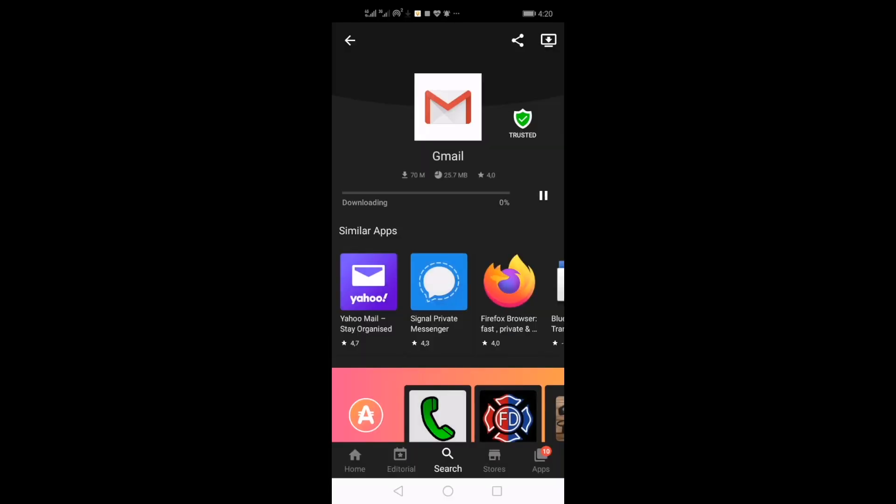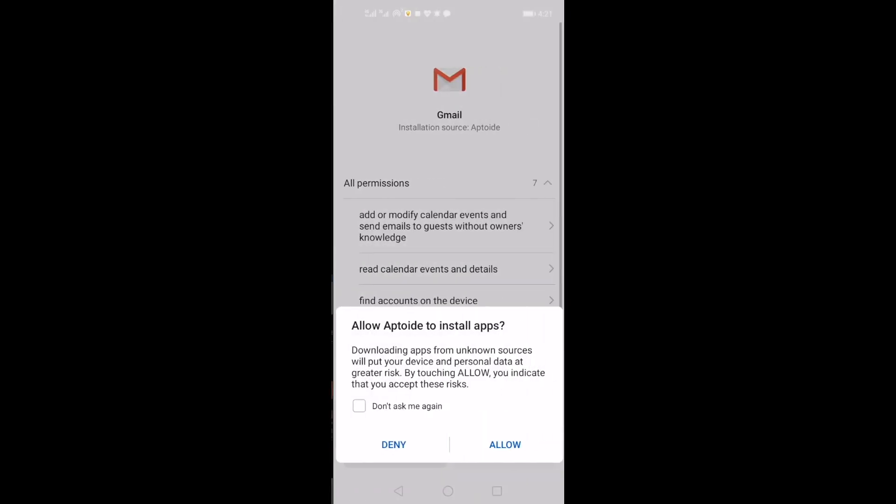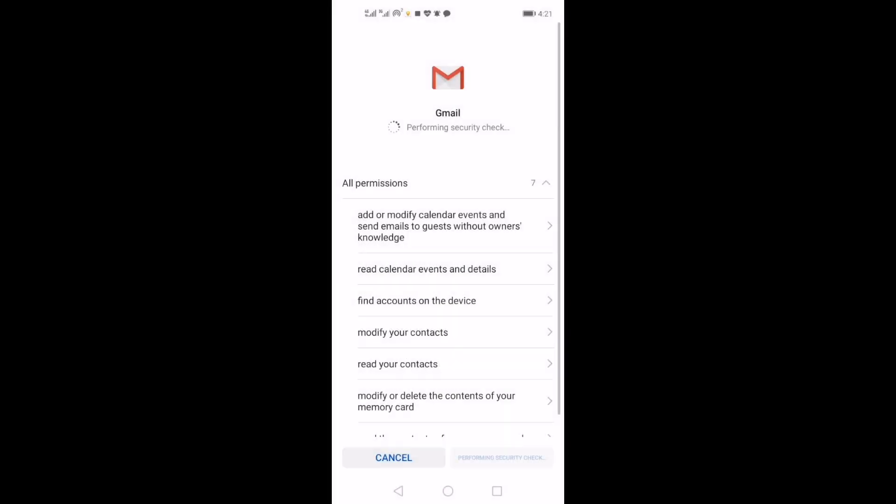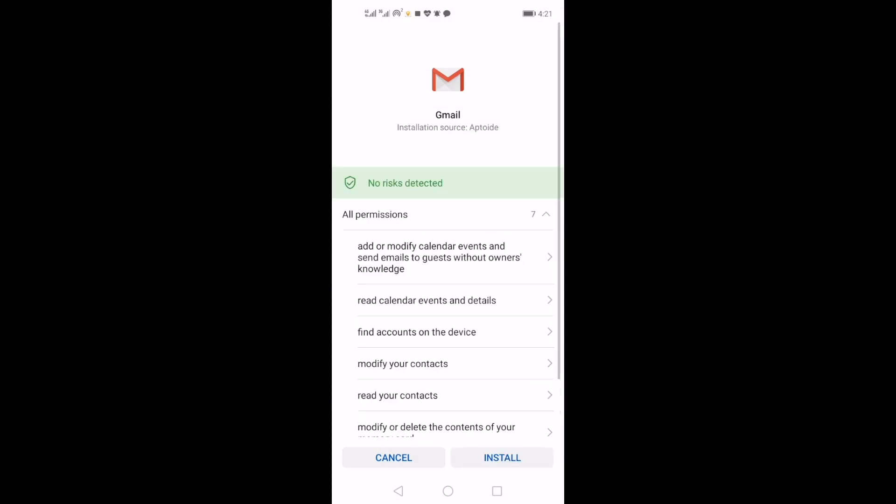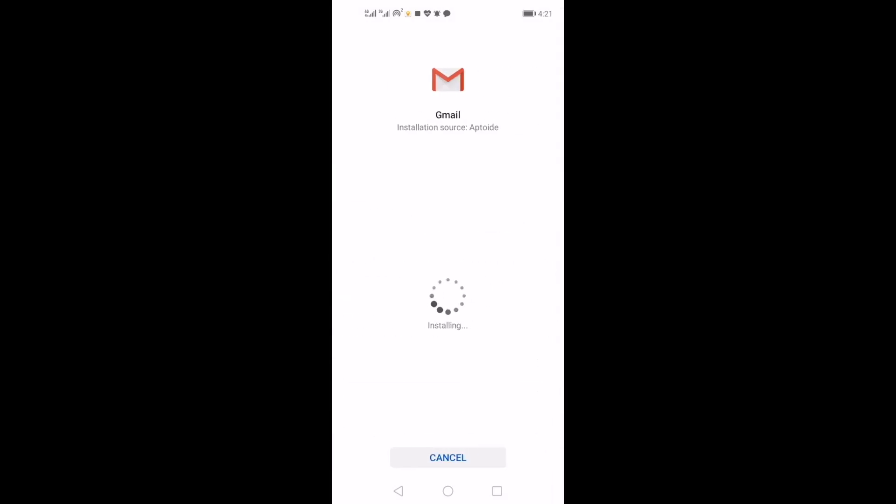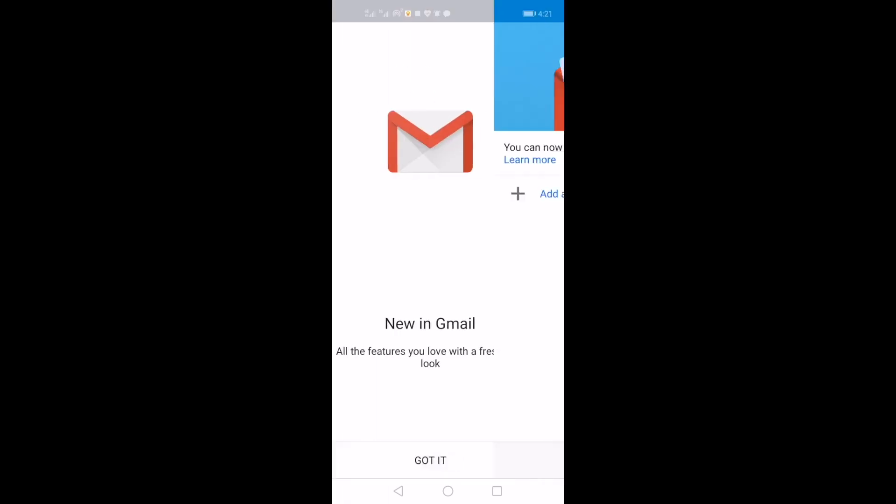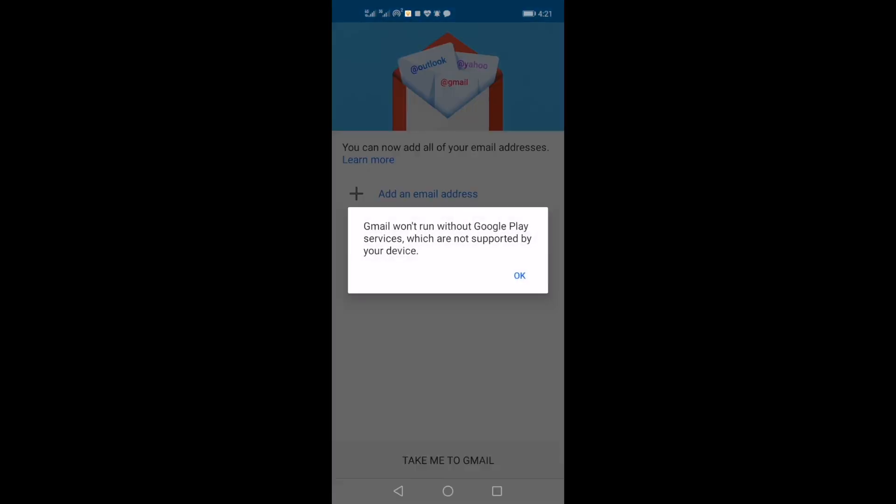This is just to show you guys the right way of getting your emails up and running with an email app using Huawei device with HMS. I am using the Huawei Y7P, by the way. Installation has been successful. Open and you will get that message: Gmail won't run without Google Play services, which are not supported by your device. That is when you try to get the Gmail app.